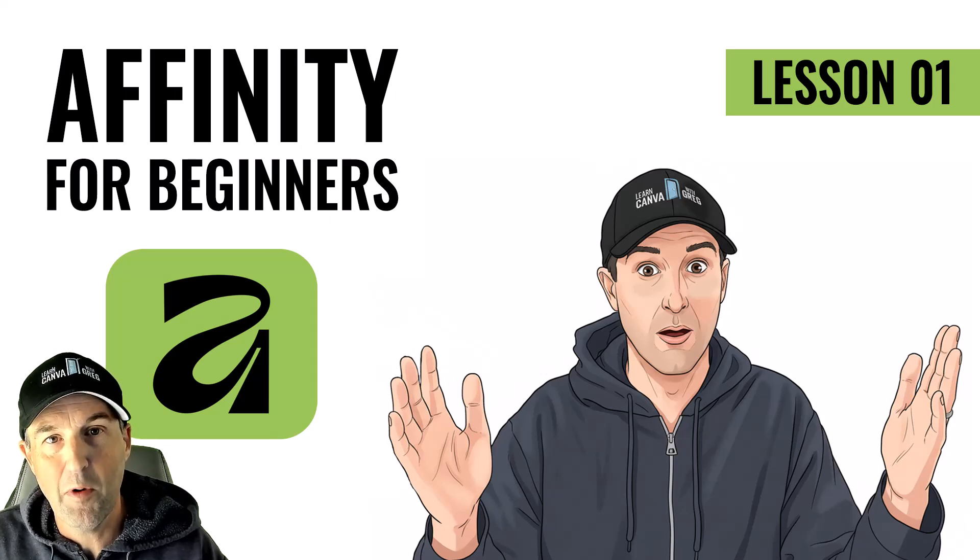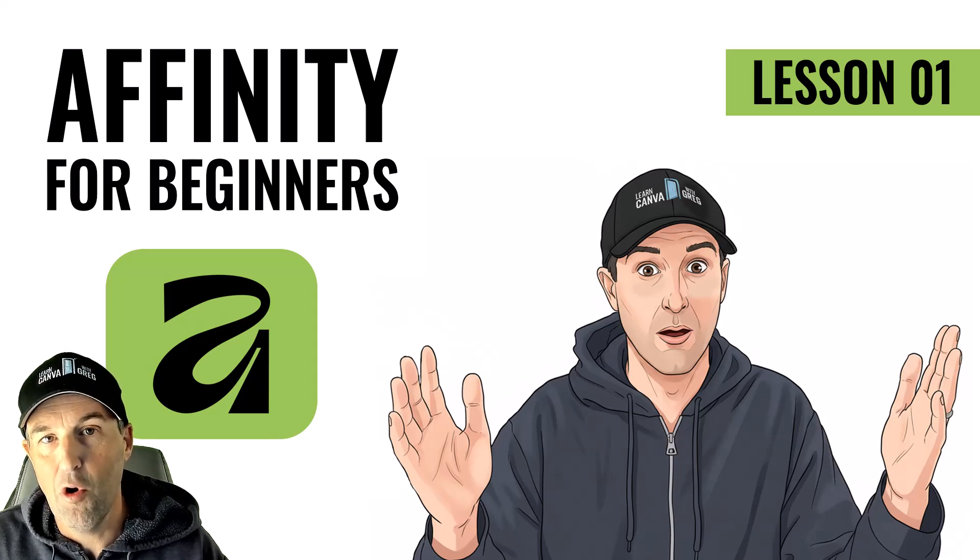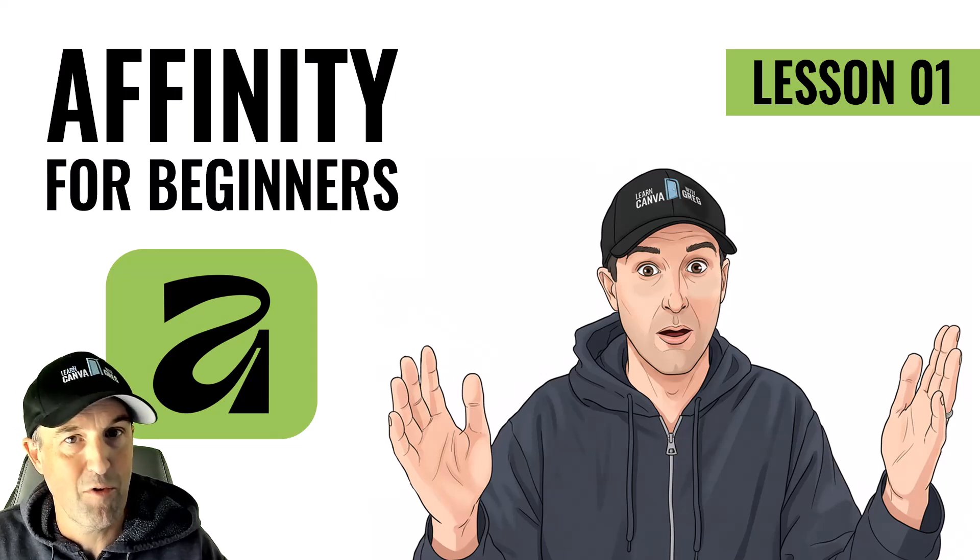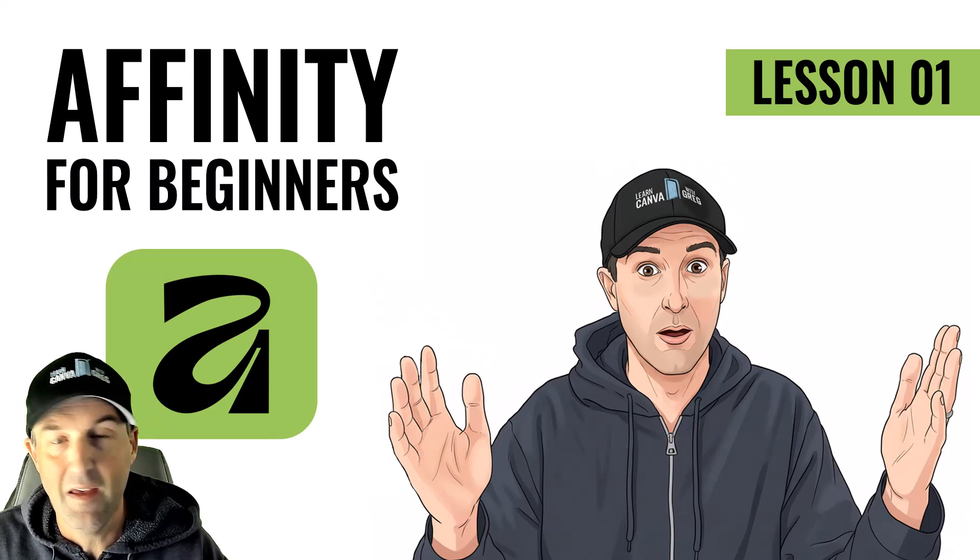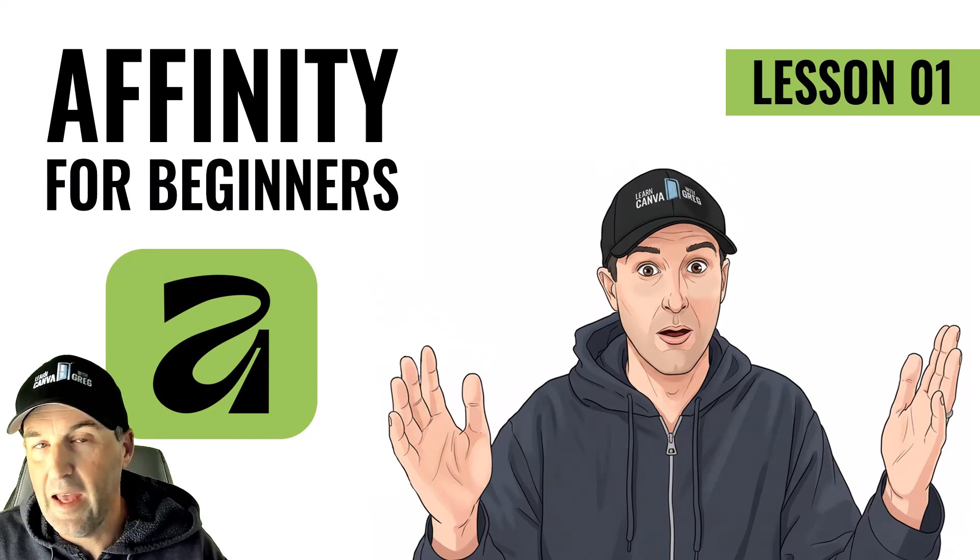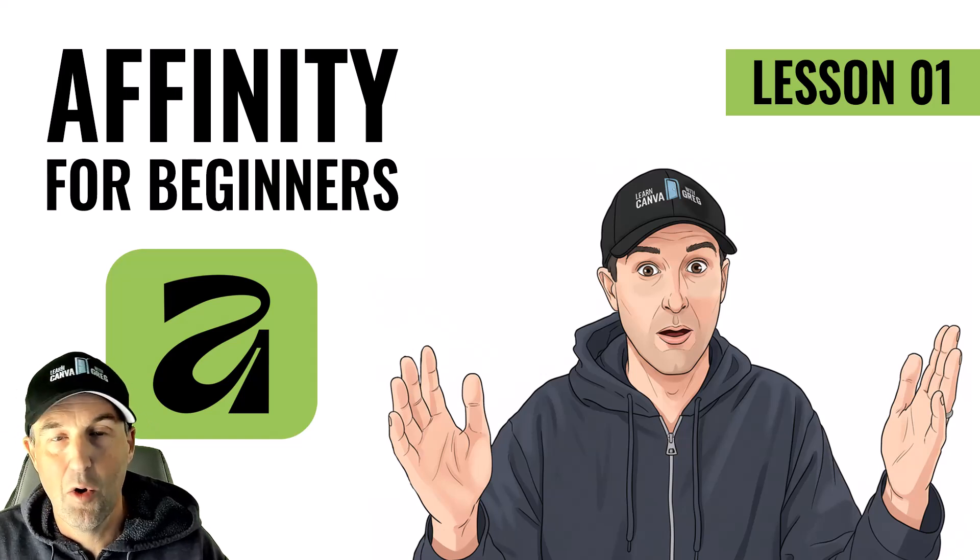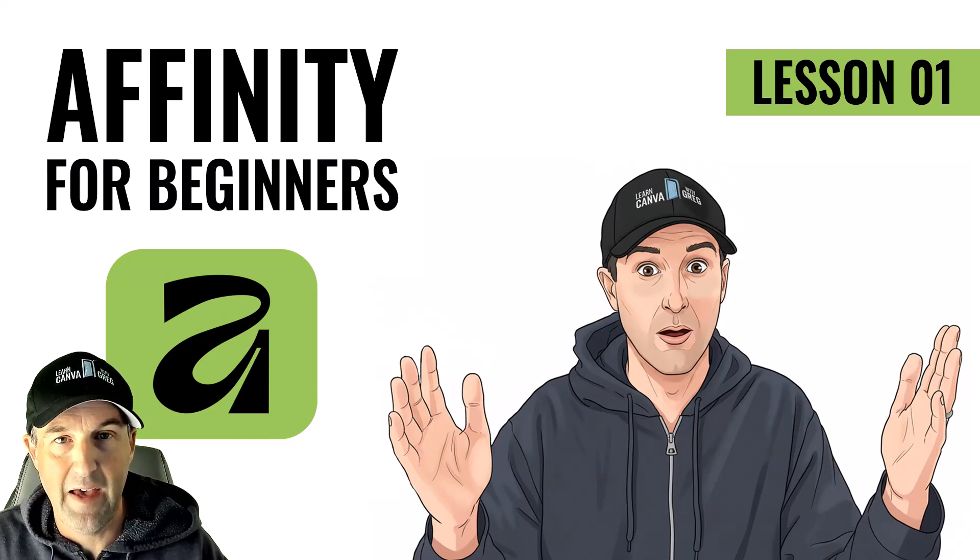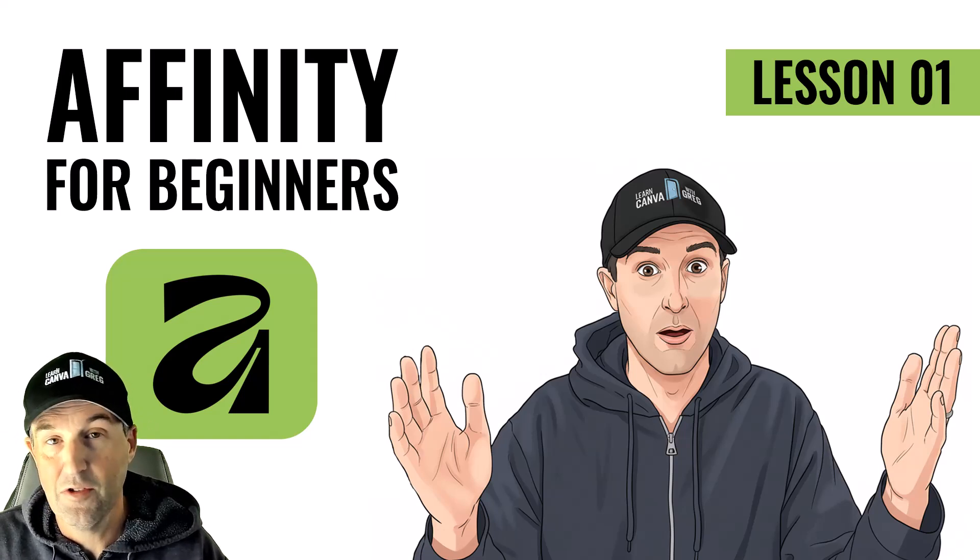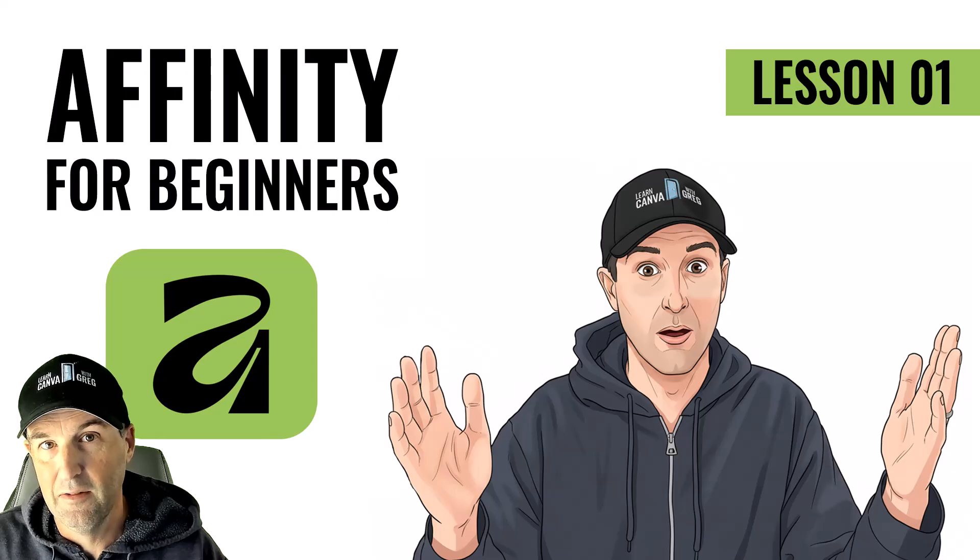So in this first video, we're going to start talking about the home screen. So when you first open Affinity, what are you looking at? How do you launch new projects? What are all these different settings you're seeing? We're going to cover all of that in this video. So let's get started.